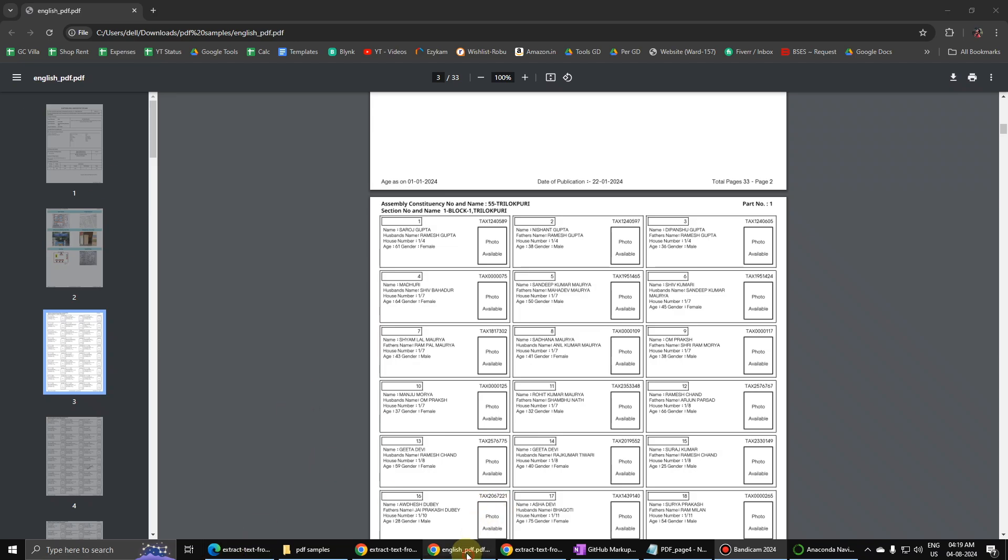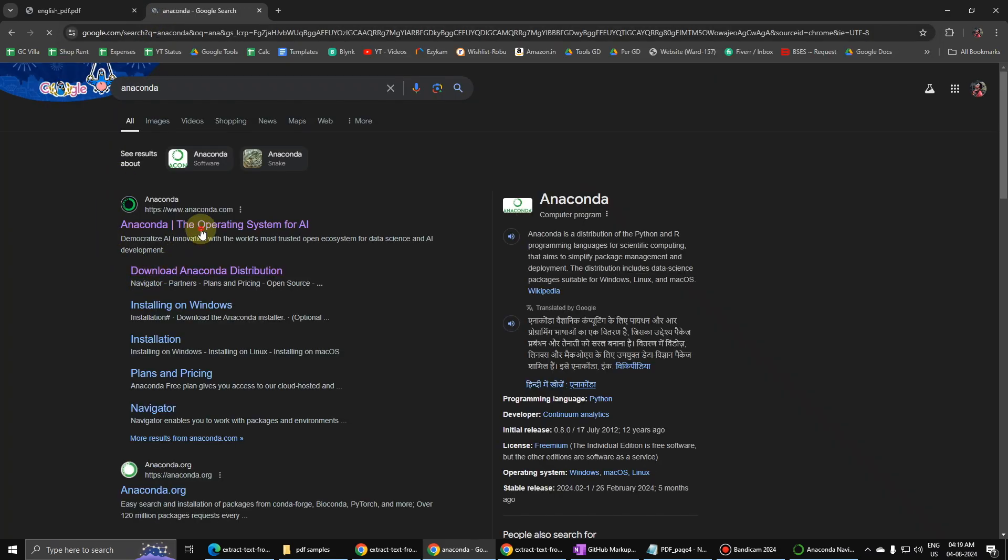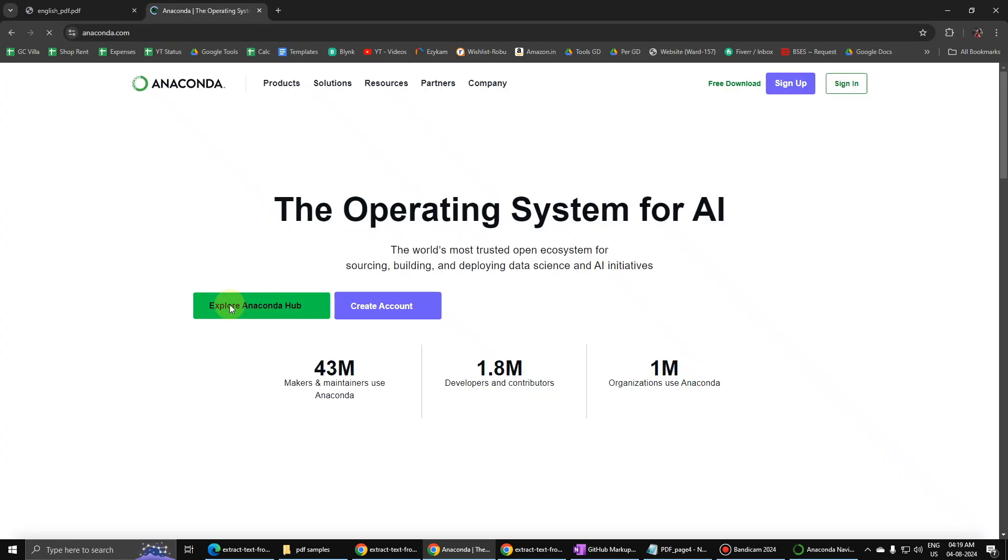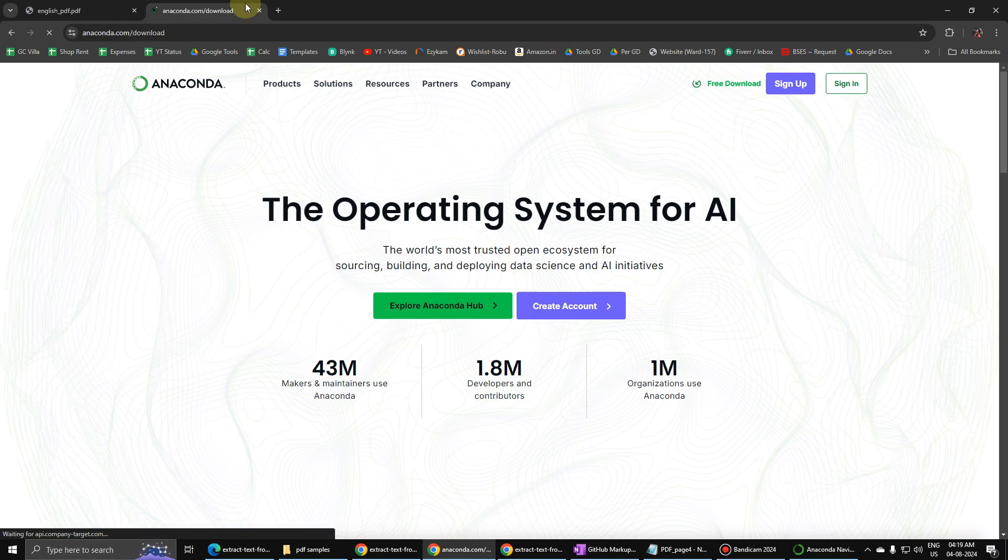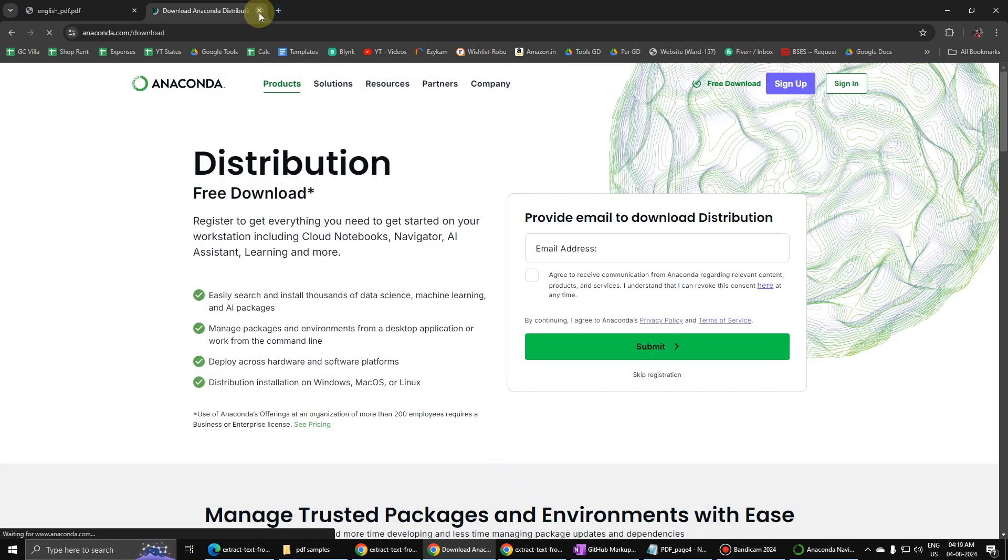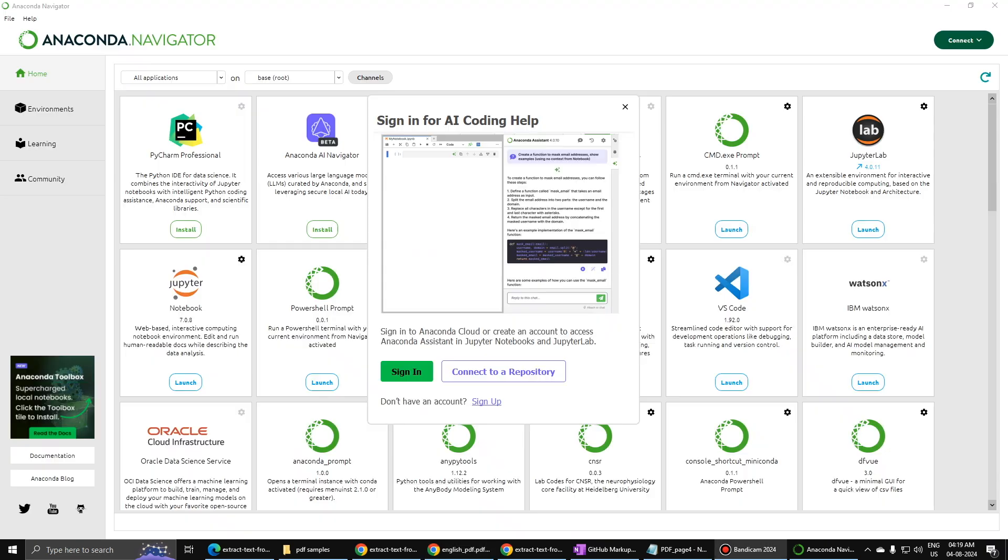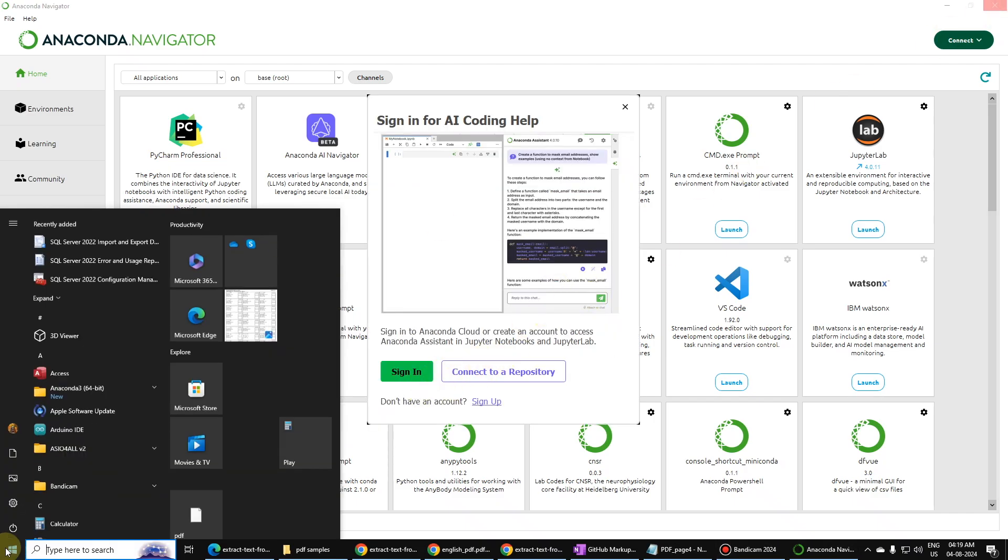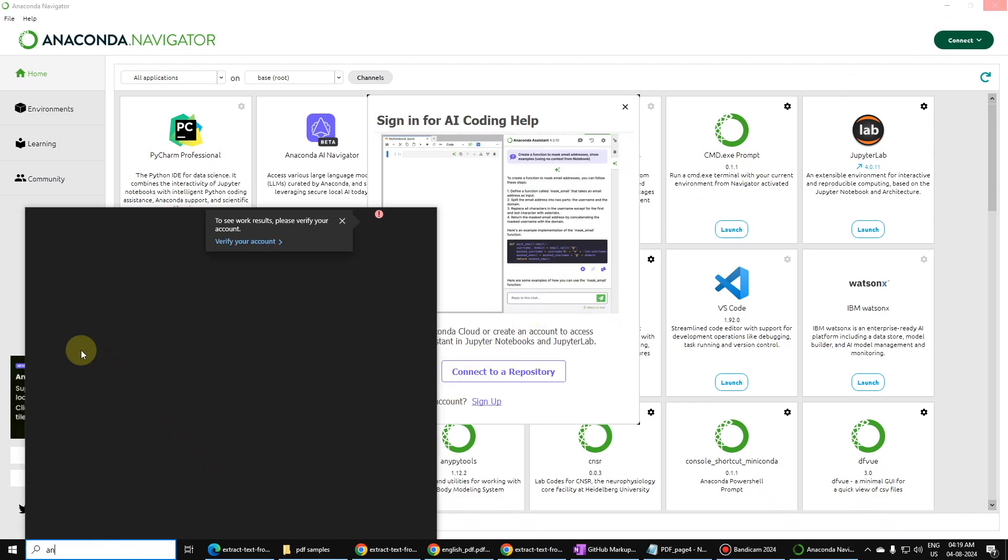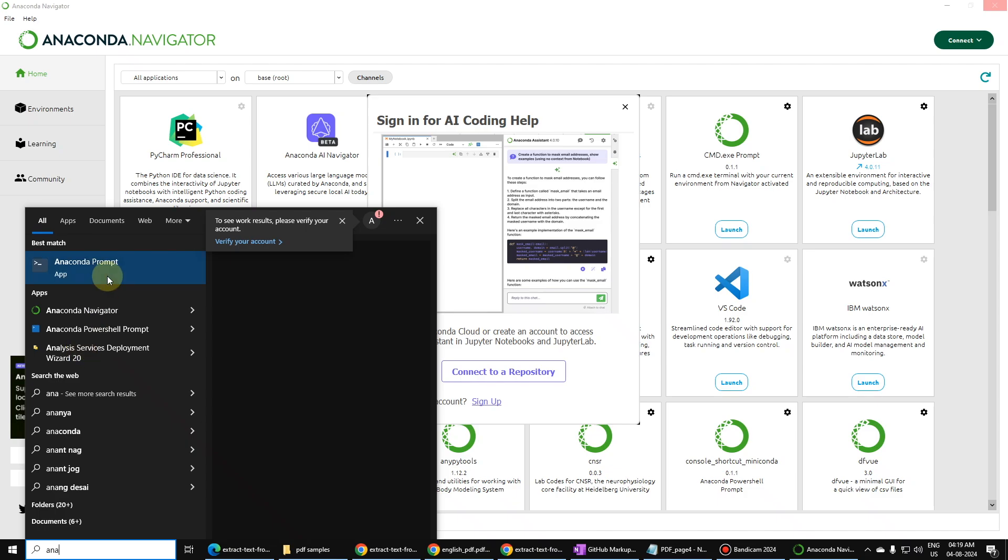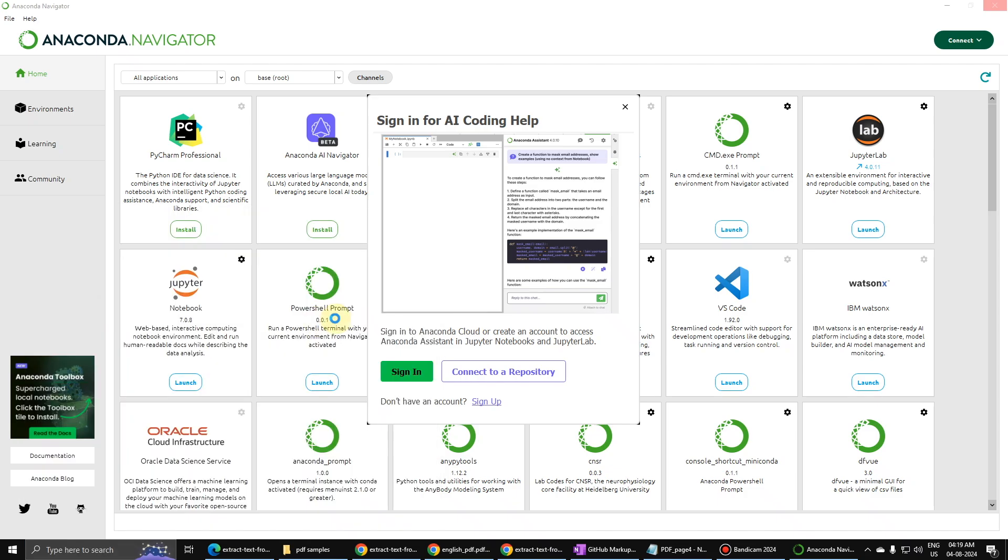Install on Windows. I have already done this so we will skip this step. Then we will go to startup and then go to Anaconda Navigator, this one, and you have to launch it.